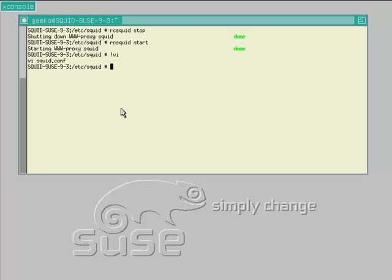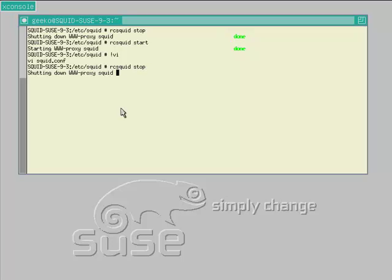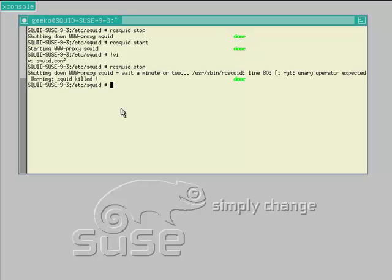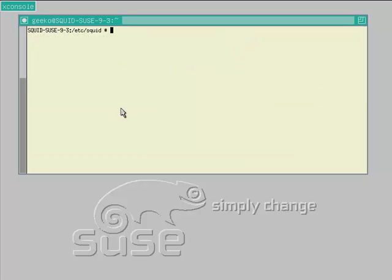We save the changes and restart the Squid server. Sometimes I do find that I need to stop the Squid server a couple of times. Once it has successfully stopped, then I'll start the Squid server.